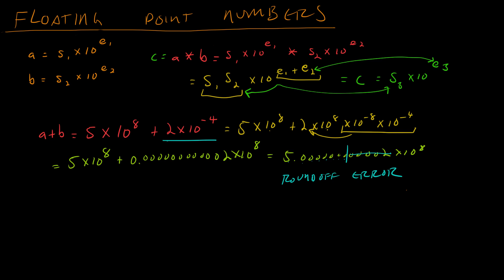So there are a few operations to watch out for when you're using floating point numbers. One is doing a big number plus a small number. One is a number, I'm going to call it A minus B, where A is about equal to B. And this will suffer the same sort of problem. You'll get inaccurate results.